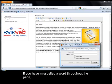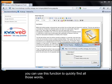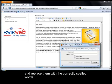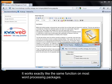If you have misspelled a word throughout the page, you can use this function to quickly find all those words and replace them with the correctly spelled words. It works exactly like the same function on most word processing packages.